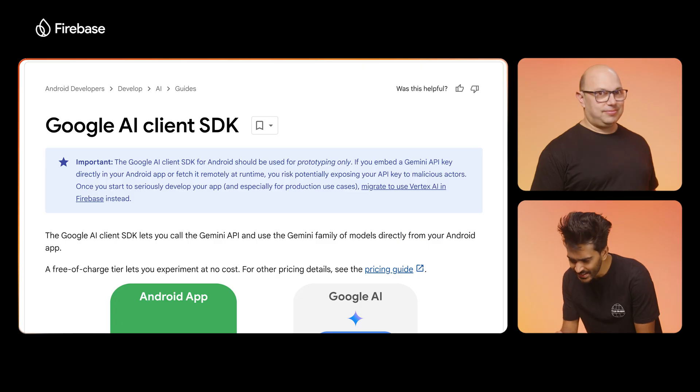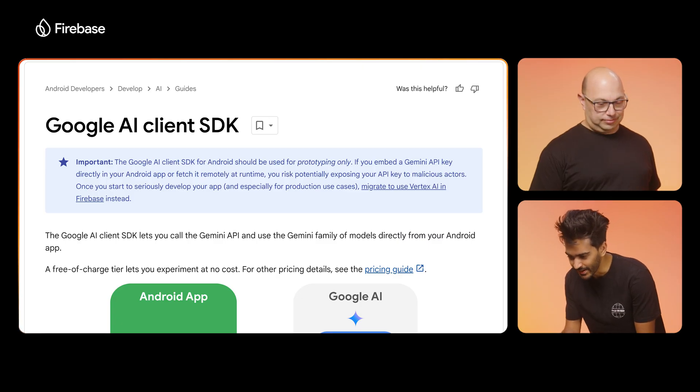I've created the front end for this new feature and pushed it to source control. Now I need to implement generative AI into it. Are you going to use Google AI for this? The Google AI Android SDK is only meant for prototyping, so I think I'll use Vertex AI and Firebase.